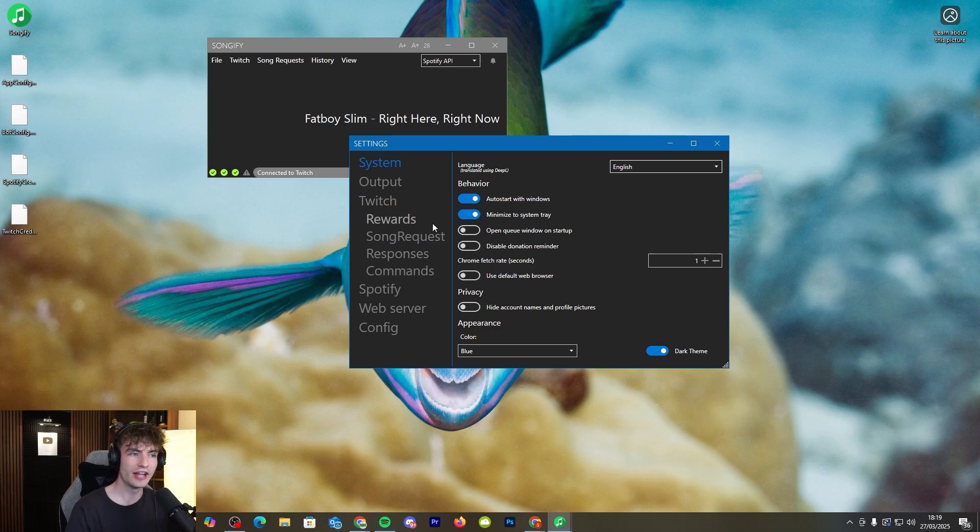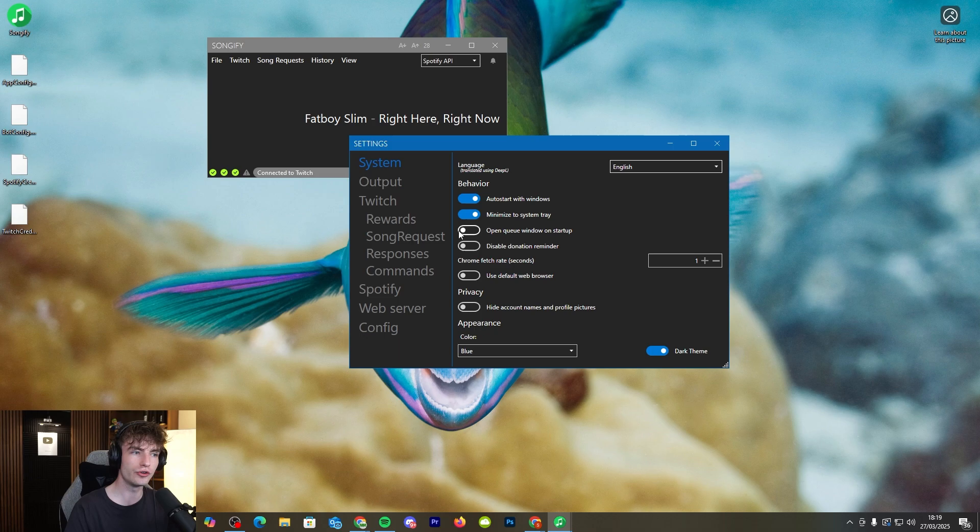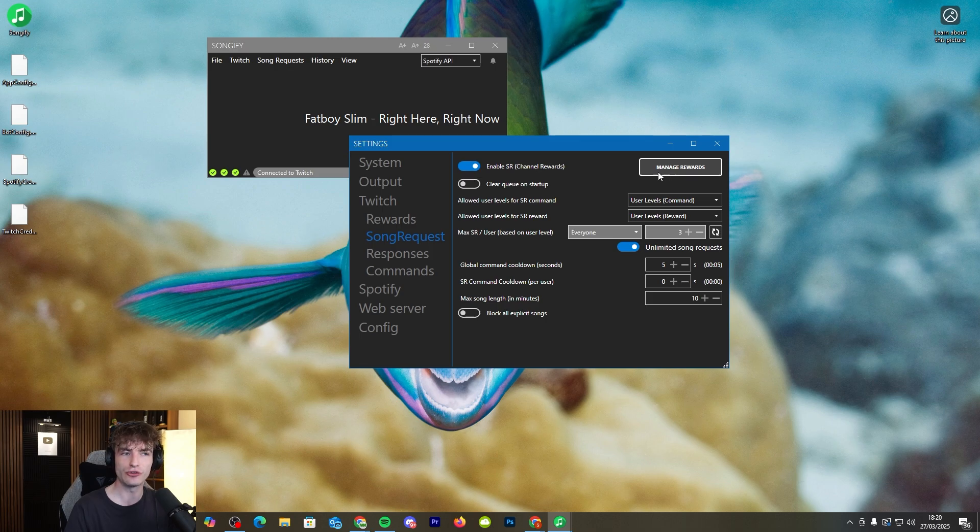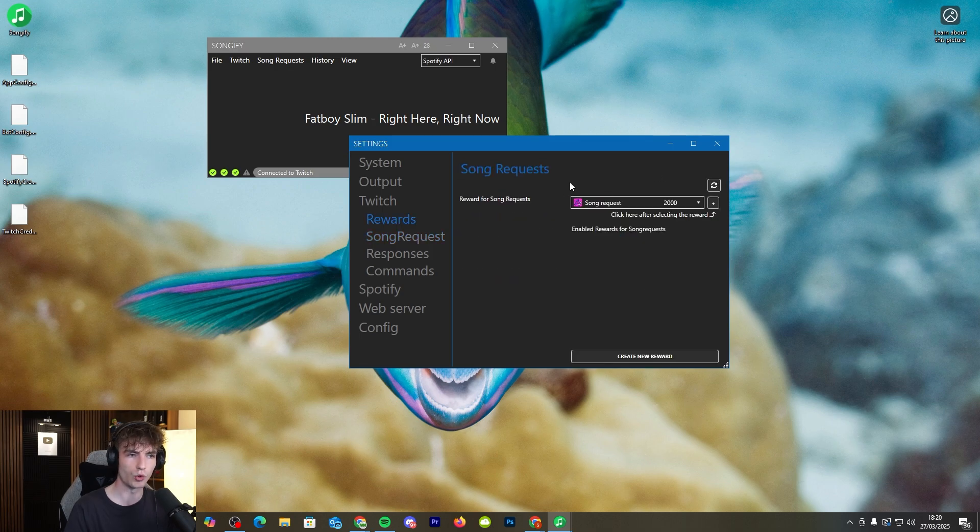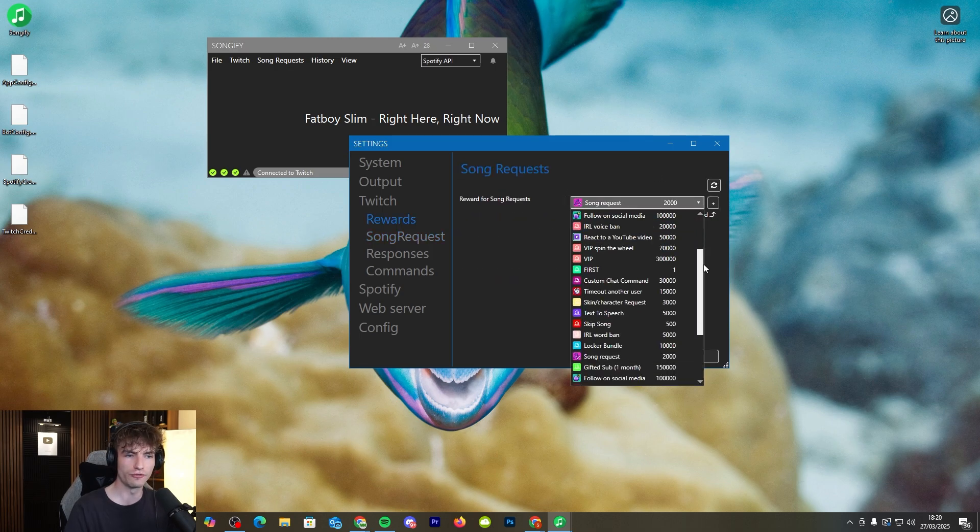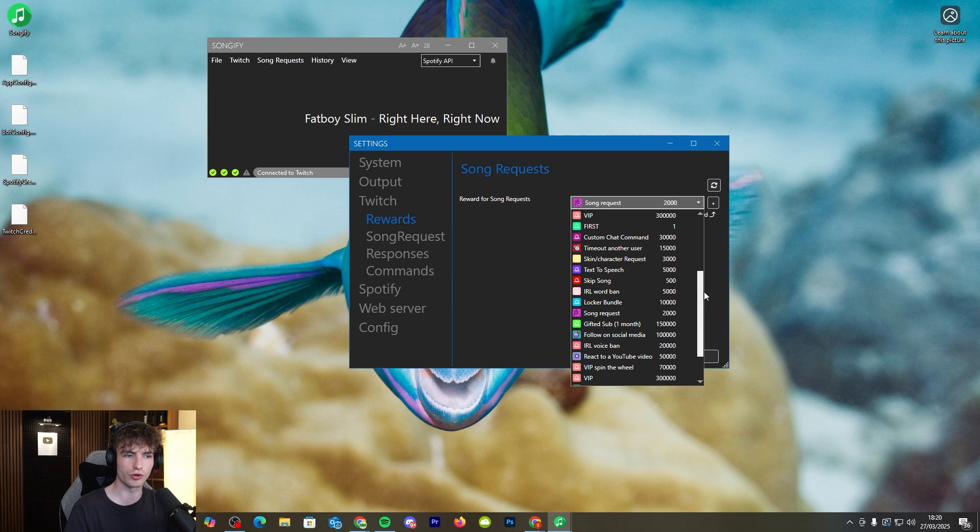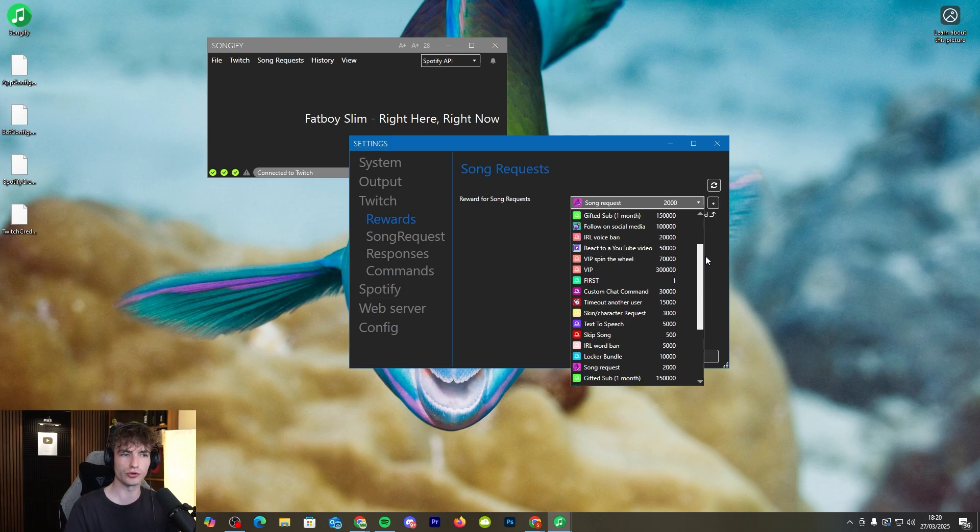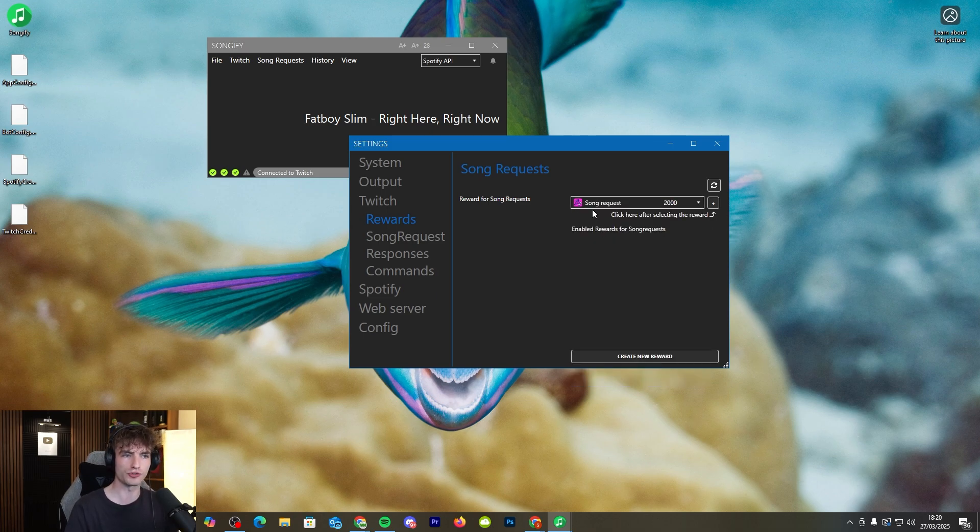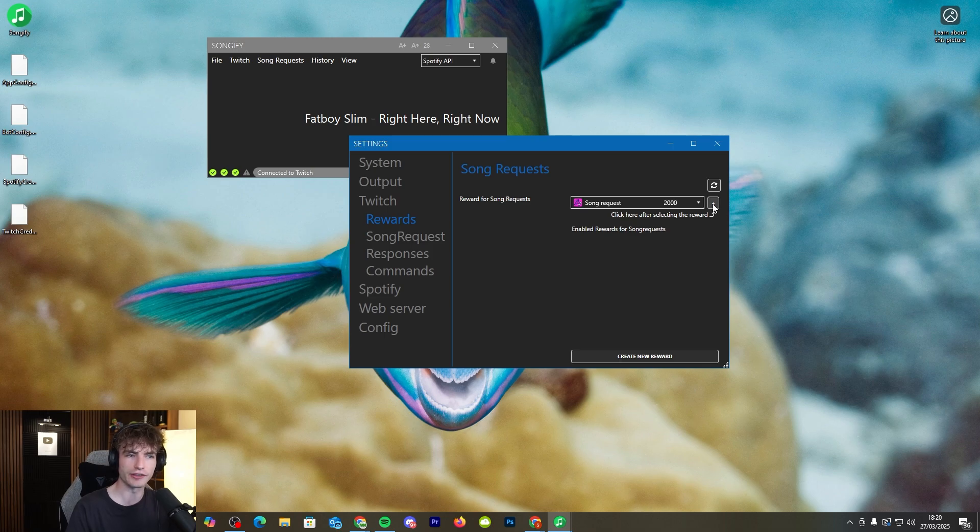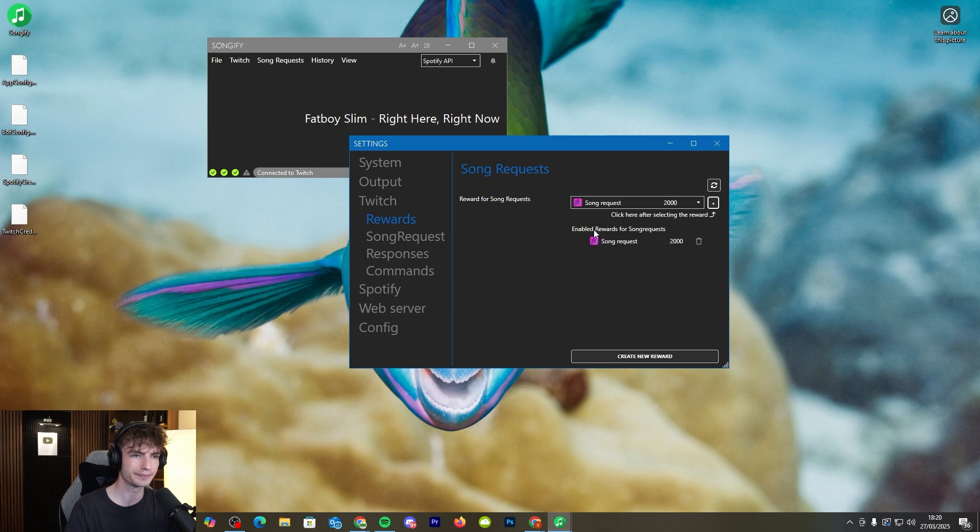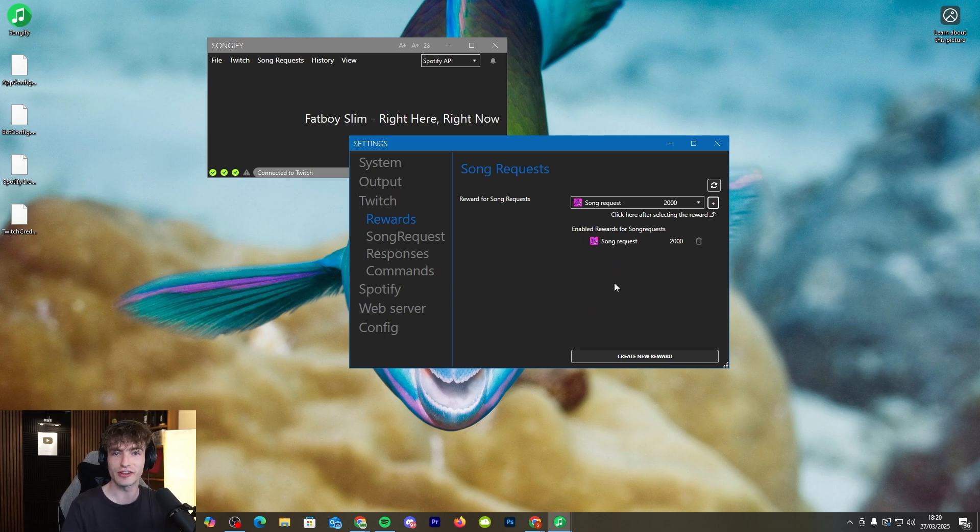Now once we've got our channel point reward set up we actually need to go back to Songify to link it in with the software. To do that we need to go to song request then make sure to click enable SR so make sure that's checked and then go to manage rewards. Once you get to this section you'll see a list of all of your different channel point rewards that are on your Twitch and you need to find the song request option. Once you find that you'll click the plus button. Make sure to click that plus button if you don't it won't work. So once that's enabled we're pretty much done we can go back to Twitch and give it a test.